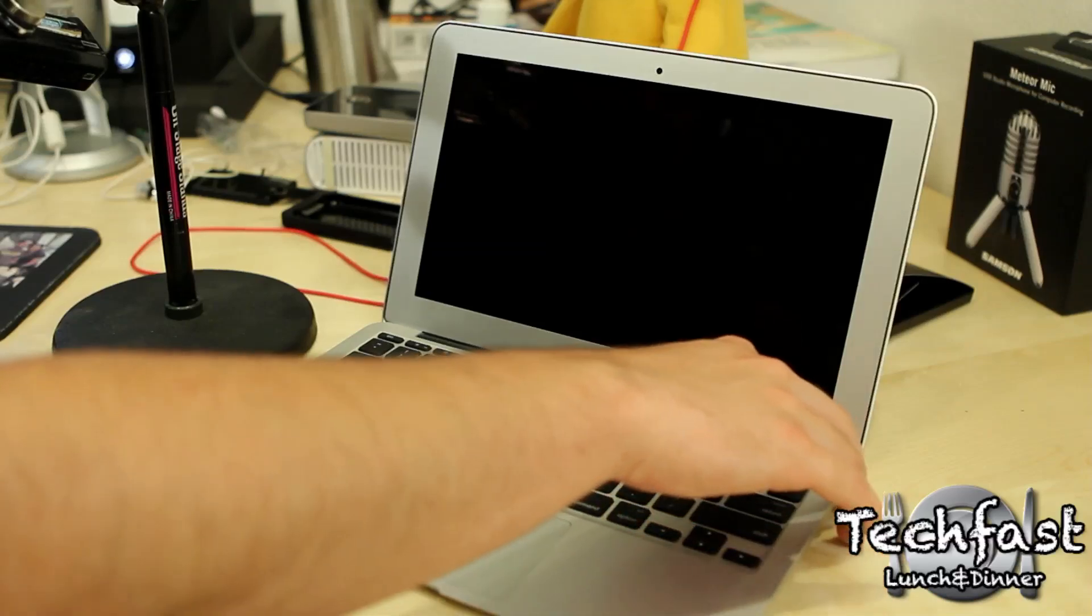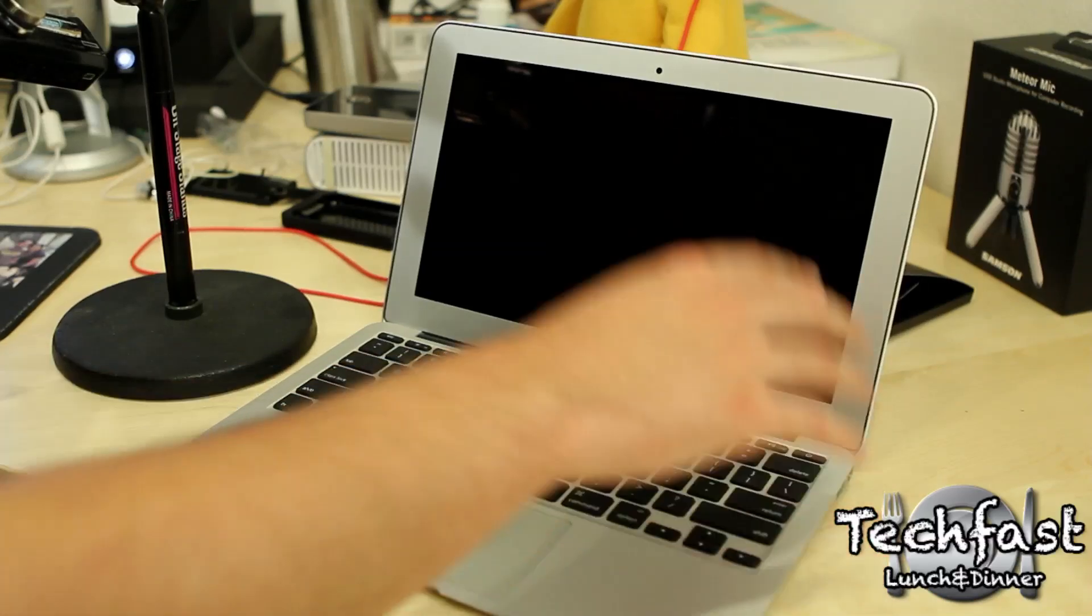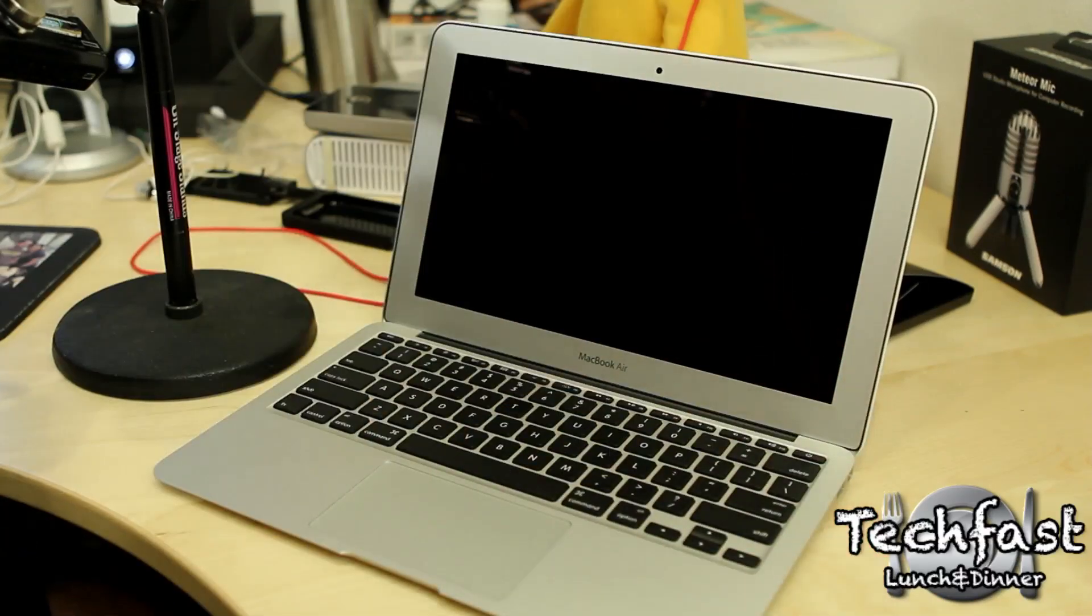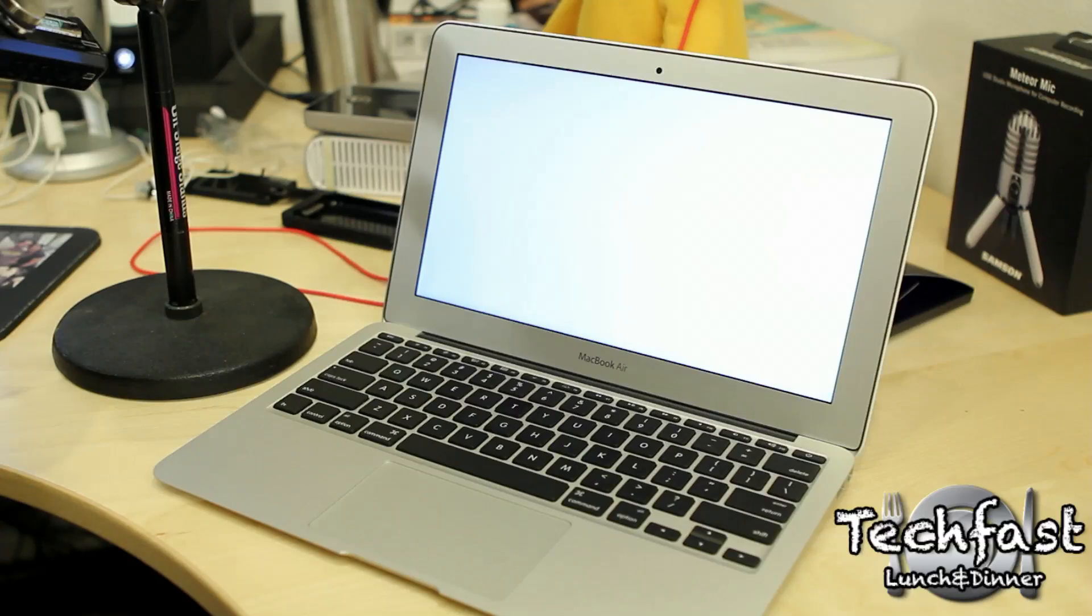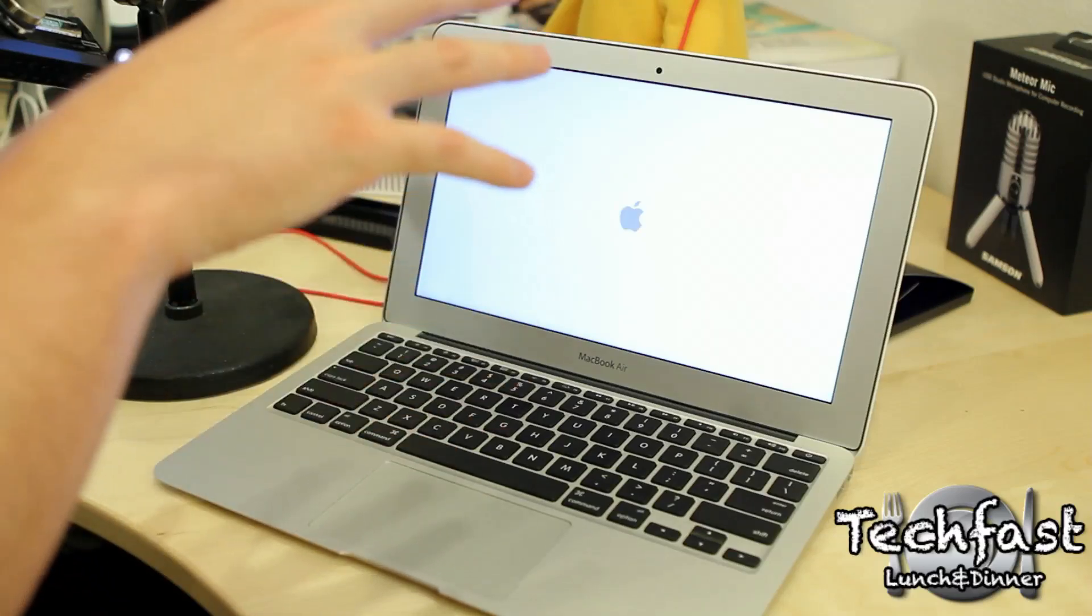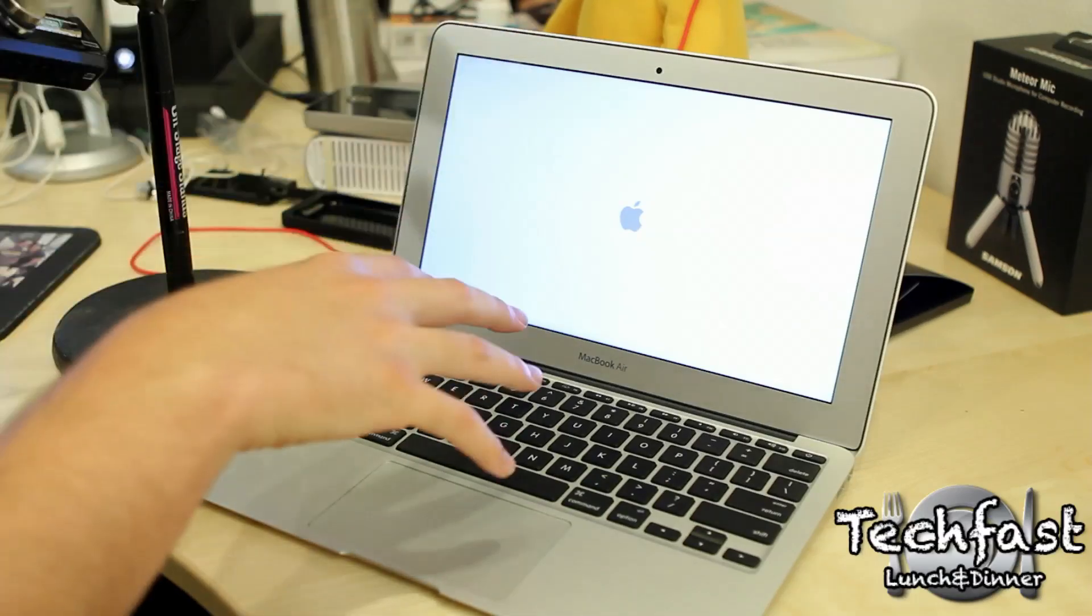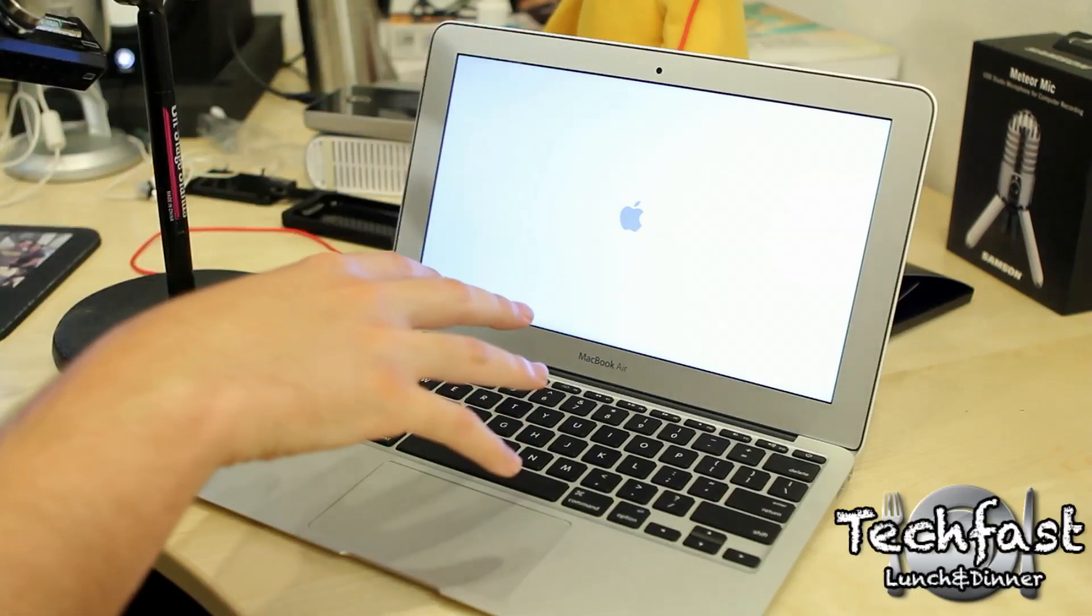Let's hit the power button to see how fast this bad boy boots up. Should be pretty quick with the SSD flash storage built right into the motherboard.